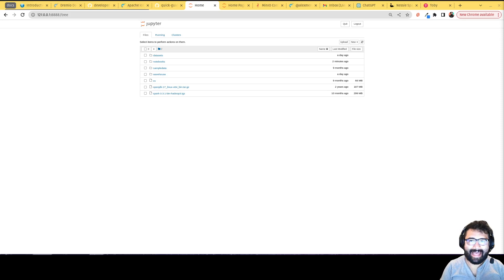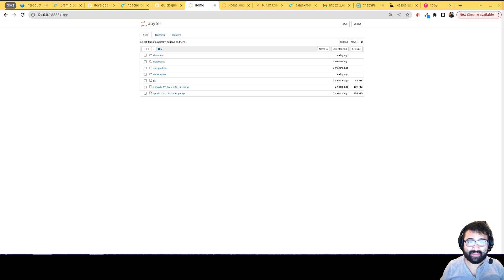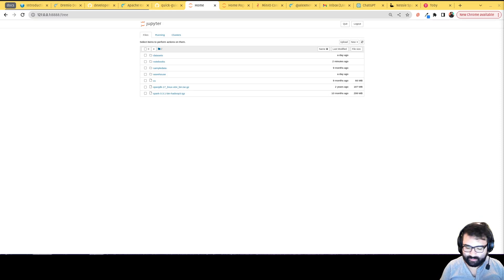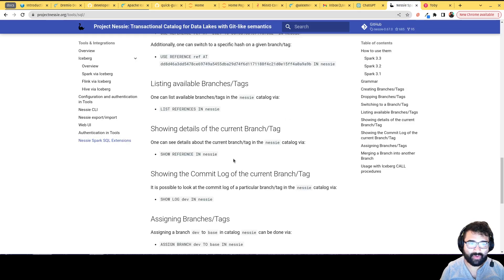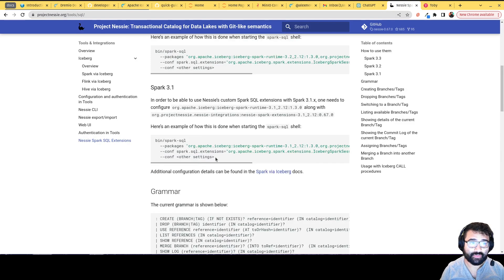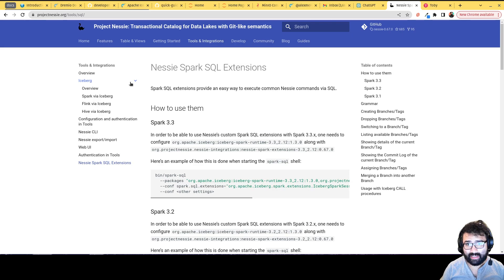Hey everybody, this is Alex Merced, Developer Advocate at Dremio. Welcome to video number three in this hands-on with Iceberg course. In this video we're going to show you how to do branching and merging with Nessie. Nessie is what we are using as our Iceberg catalog.